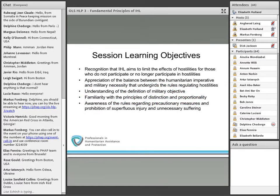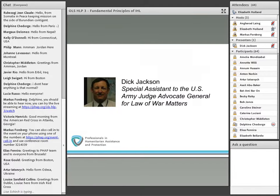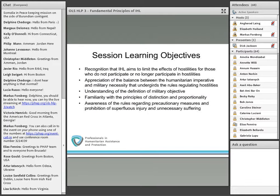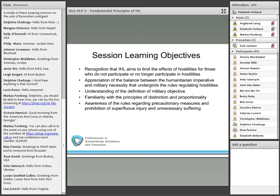I'm very pleased to welcome Dick Jackson with us today. Dick is the Special Assistant to the U.S. Army Judge Advocate General for Law of War Matters. It's an absolute privilege to have him presenting on this topic and he brings an incredibly valuable practitioner's perspective to these issues. Before passing the reins over to Dick, I'd like to review quickly the learning objectives for the session. We begin each session with learning objectives in an effort to ensure that we are accountable to you, our audience, our participants, in addressing what we've promised.